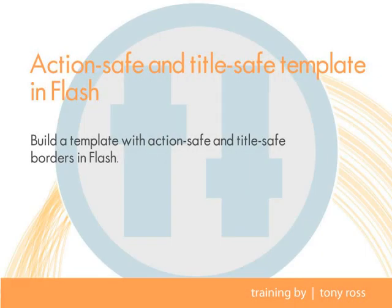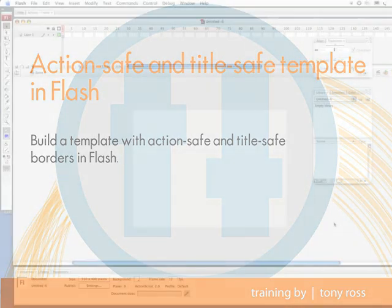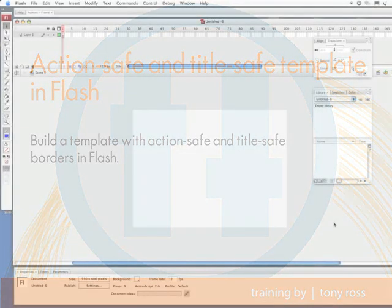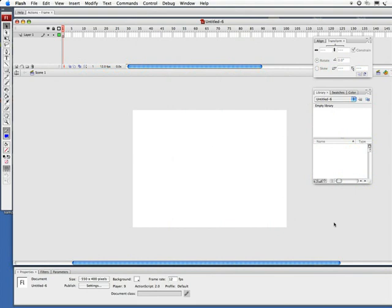Hey, this is Tony Ross of CreativeCal.net and in this lesson I'm going to be showing you how to create a template. So if you've got a lot of things to do, let's say if you're doing things pretty frequently, instead of recreating the settings for a document over and over, you can actually have a template built up.